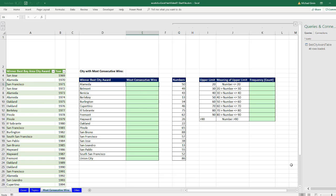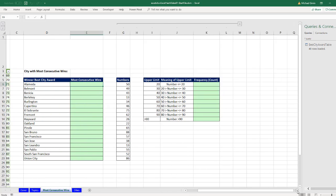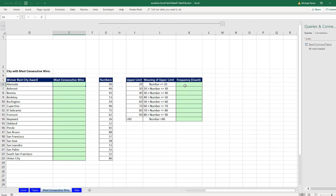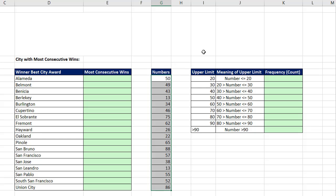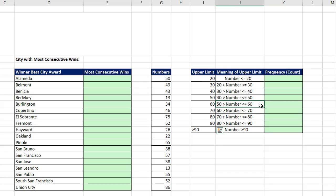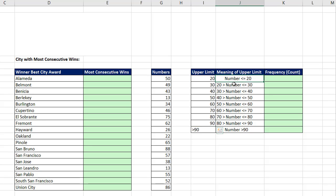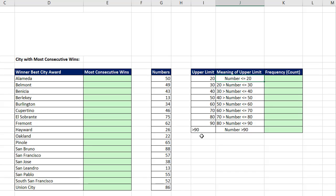Now before we do our formula, this is going to be a wild array formula. But we have to firmly understand what frequency does. Here's some numbers. If we point the frequency function to these numbers and give it these upper limits, it will count between each lower and upper limit. Now the amazing thing about frequency is we just give it the upper limits. It automatically creates these categories.